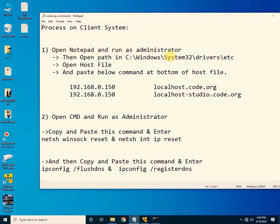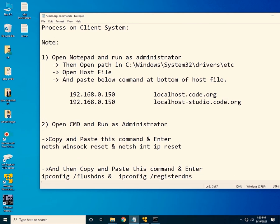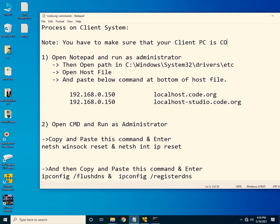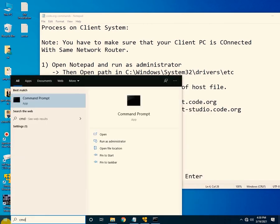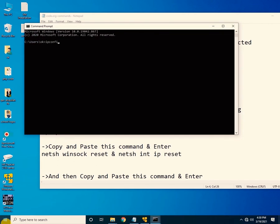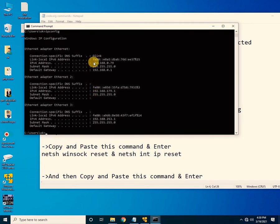The first step is to open Notepad and run it as administrator. The second step is to enter two commands in CMD. First, make sure your client PC is connected to the same network router. Open CMD and type 'ipconfig' to verify — you should see the same default gateway as the server.